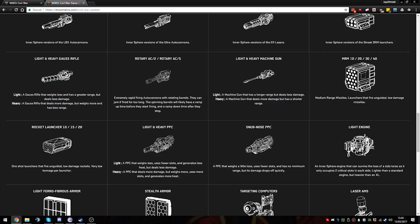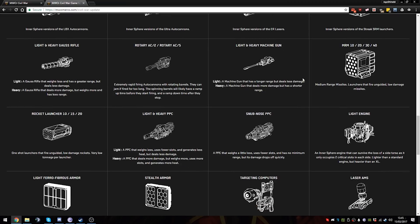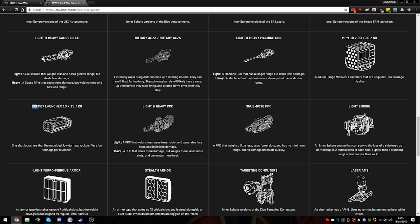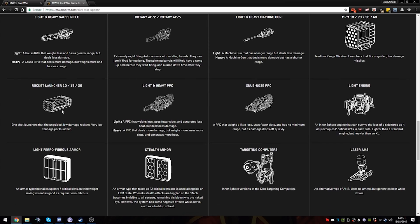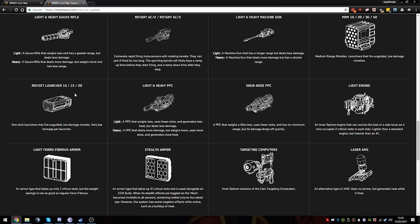Rocket Launcher 10s, 15s, and 20s. Now these are basically one-time used SRMs. One shot that launches unguided low-damage rockets. I think it's one damage per rocket, so it's like 10, 15, 20 damage. This should be really useful for light mechs, but I think it's more useful for tabletop because tabletop has less armor.